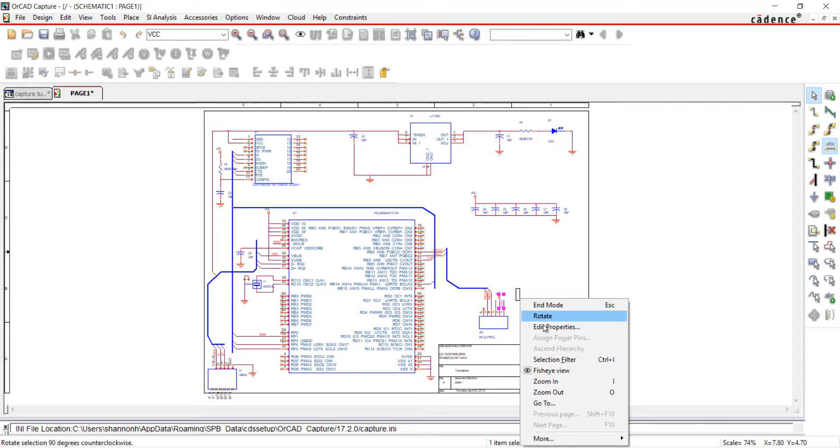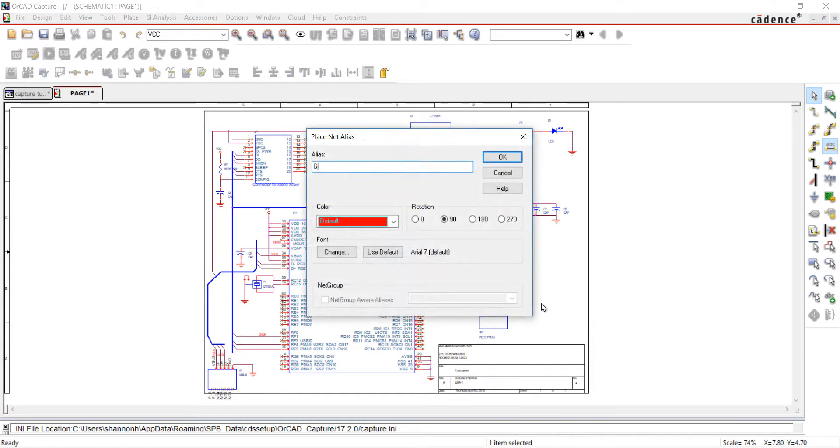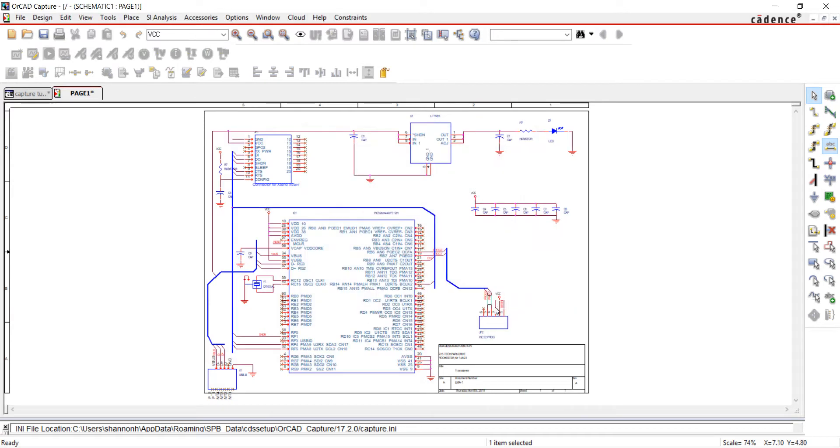When all nets have been placed with that net name, right-click and edit properties. Add the new net name and select OK.